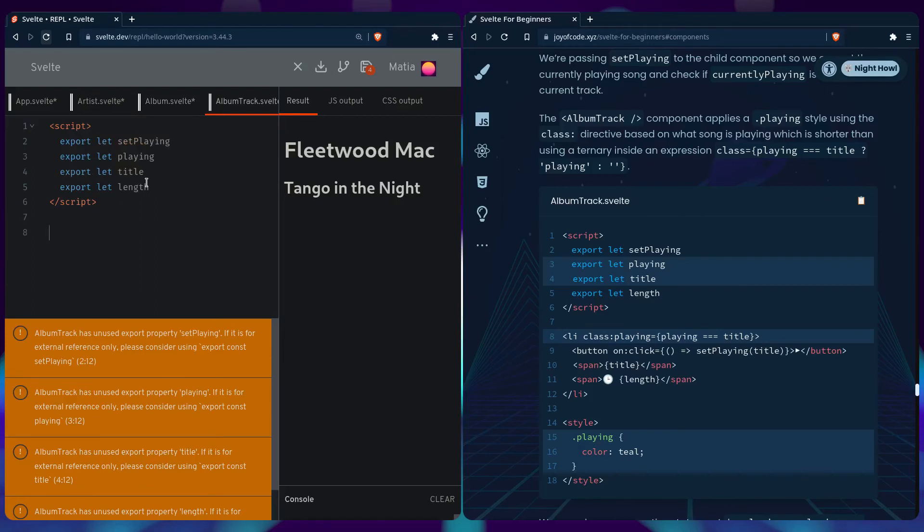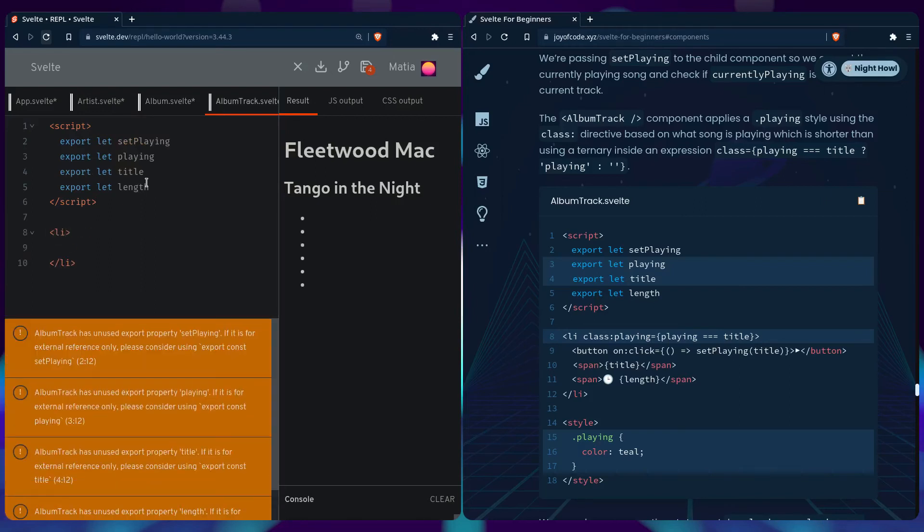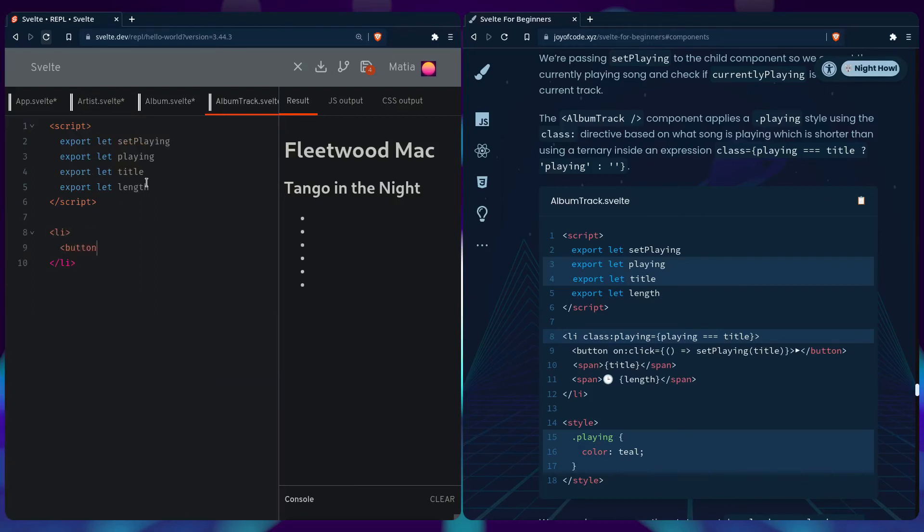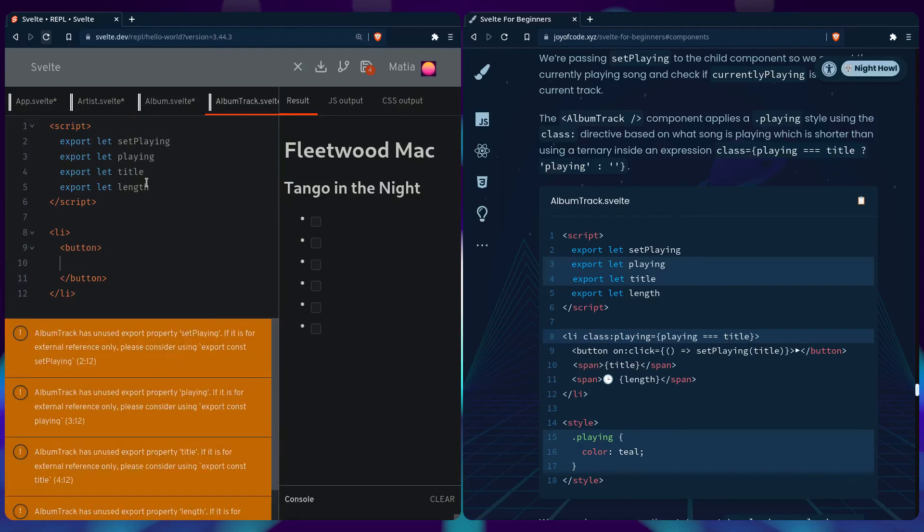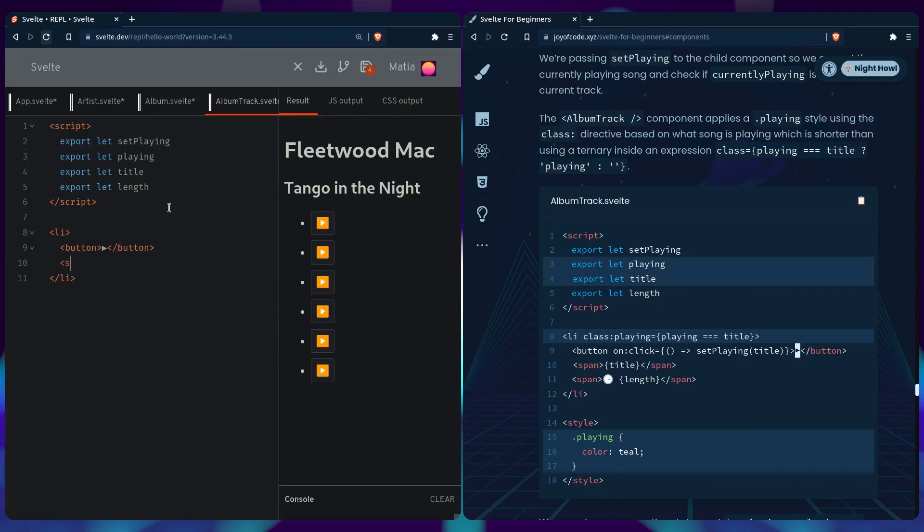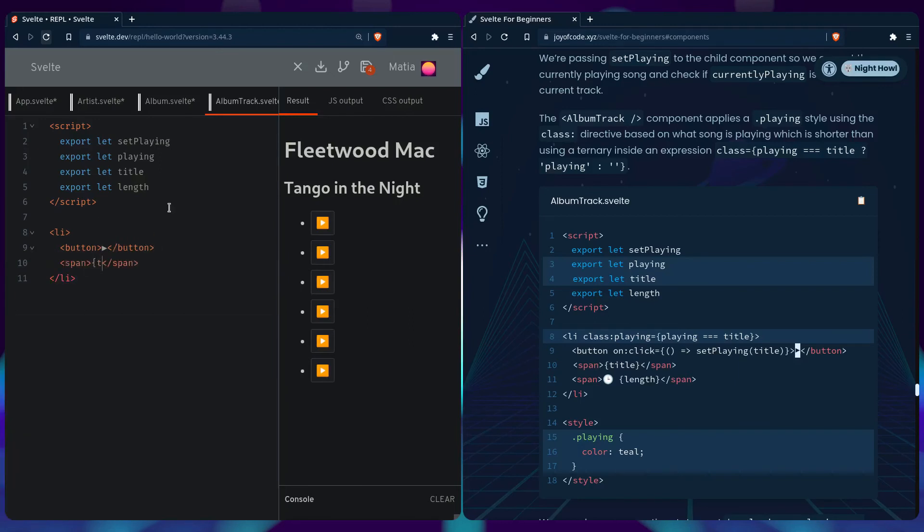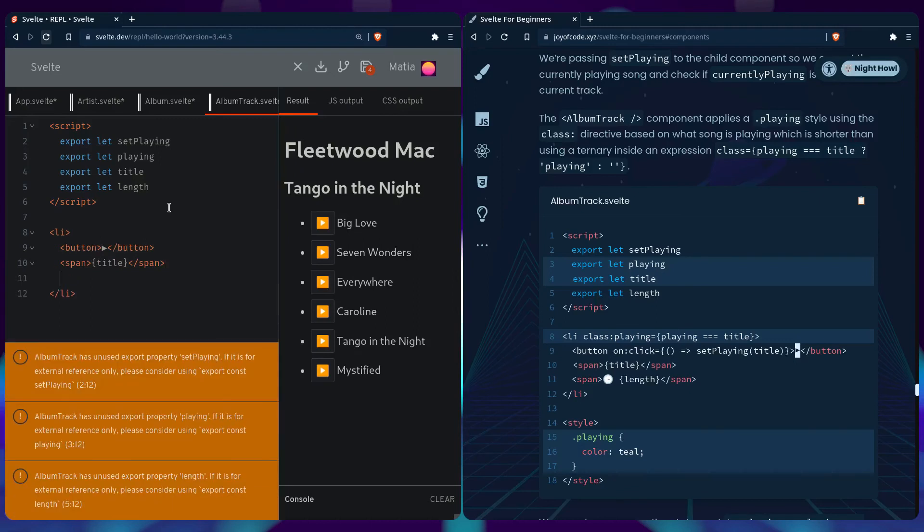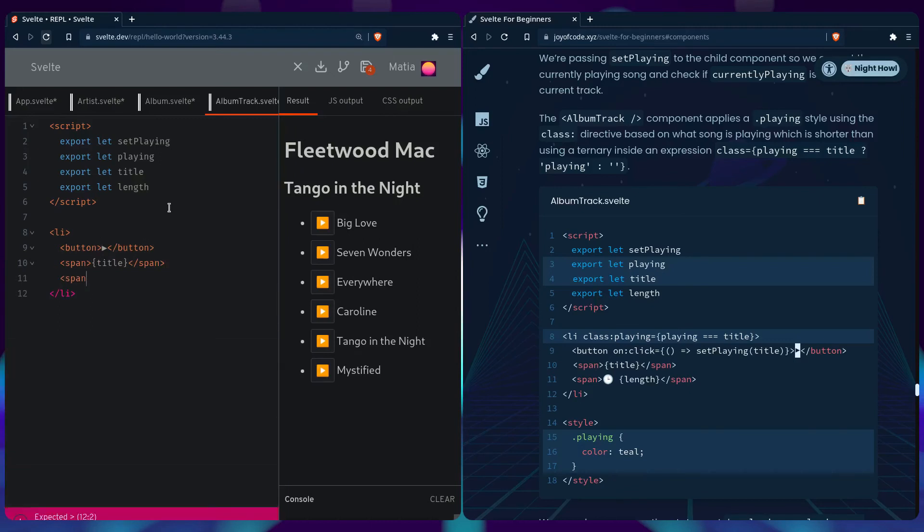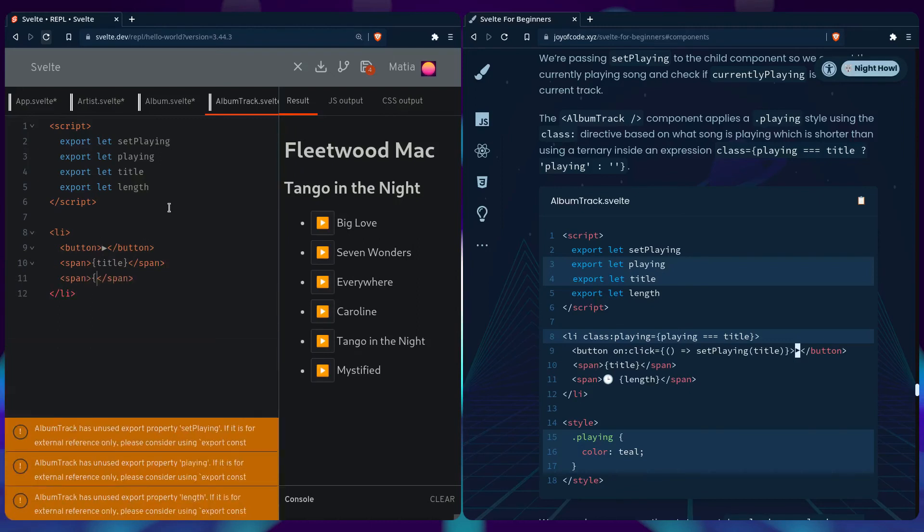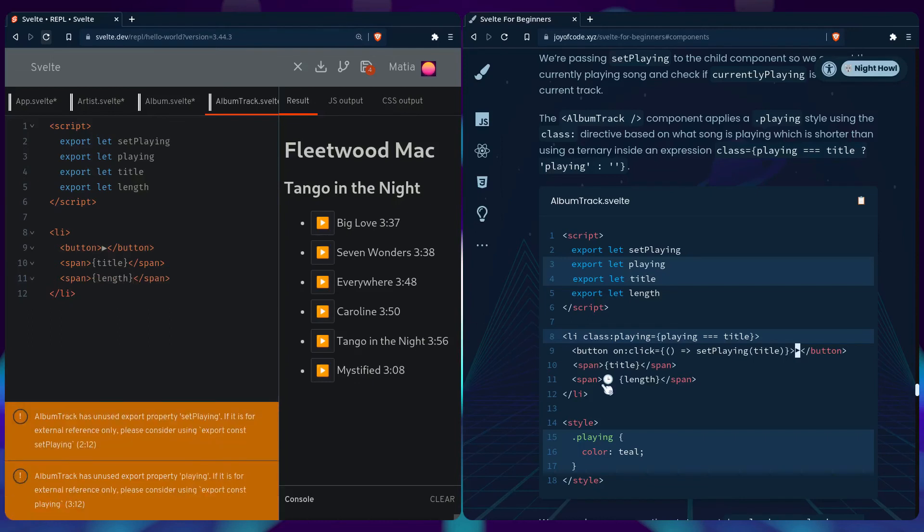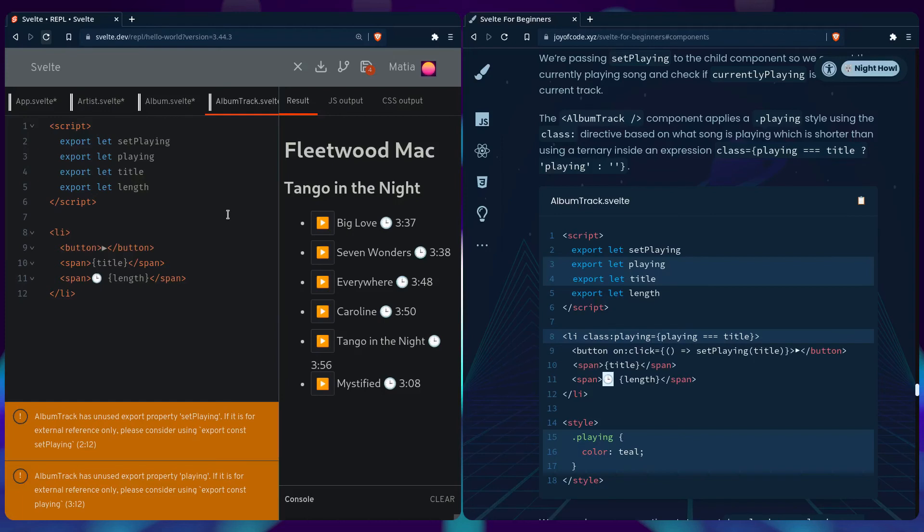We can have it like this. Then we can say li, if it has a button we can just copy the symbol from the button. We can have a span, say the title, span, and have the length. Let's also copy this neat looking clock. We can also specify a class if the currently selected song is playing.